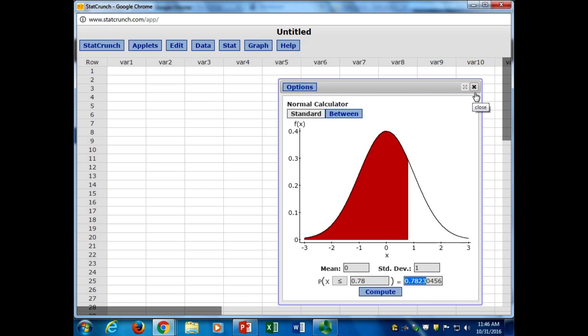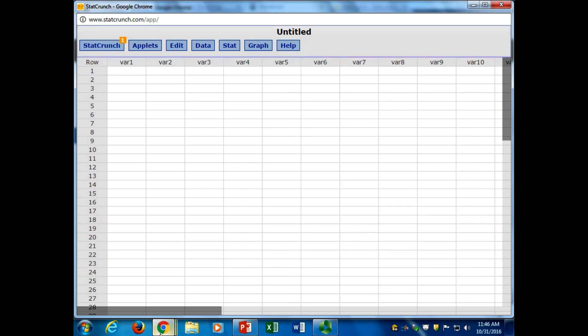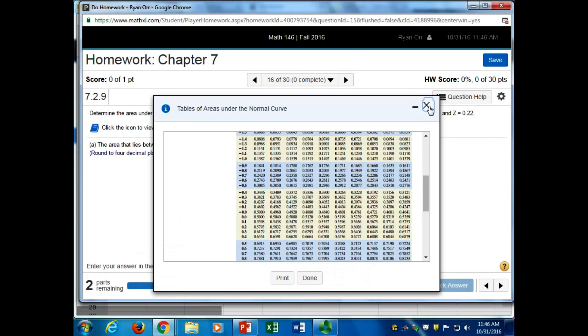Good question. Any other questions from the homework? Especially Chapter 7, because we're just barely getting into Chapter 8.